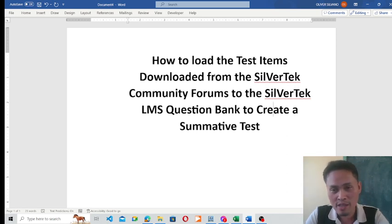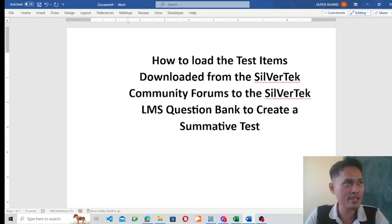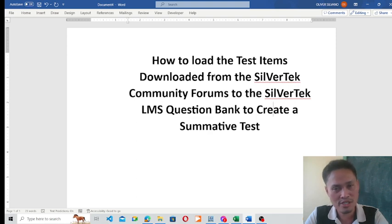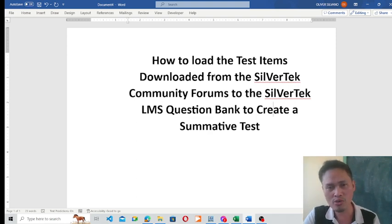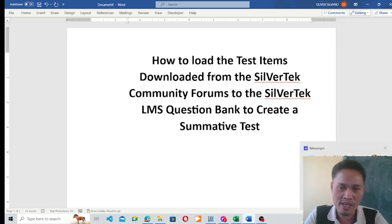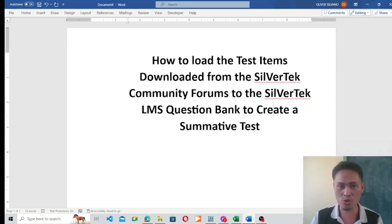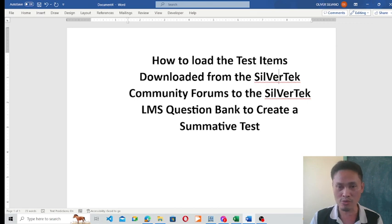I decided to create this tutorial because many teachers are sending me messages asking how to open the files — or the test items — downloaded from the community forums of Silver Tech.